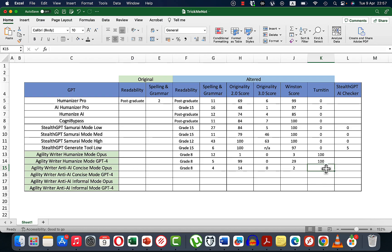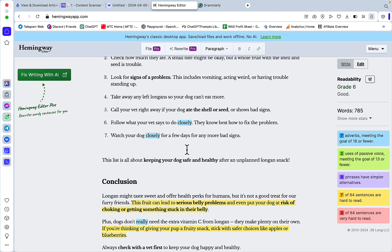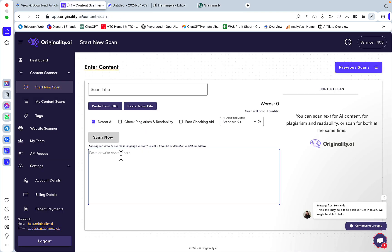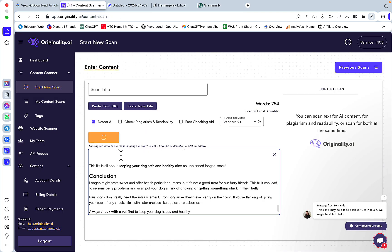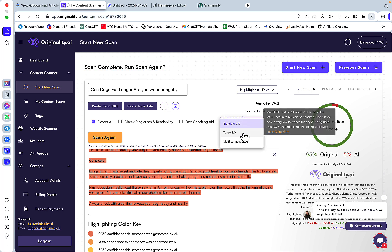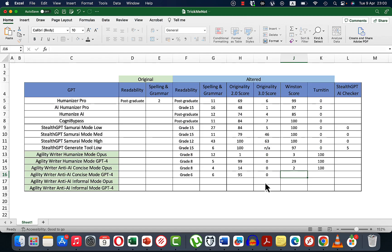Now let's go to GPT-4, which seems to be performing much better than Opus. This is anti-AI concise mode with GPT-4 Turbo. First, Hemingway gives grade 6, and we get 6 for correctness. Next up is Originality 2.0: 95% for 2.0. And 0% for Originality 3.0.